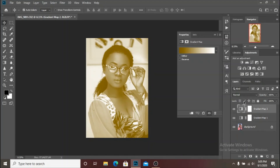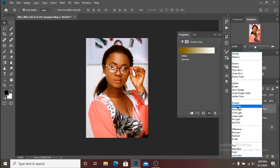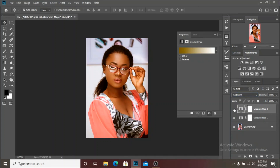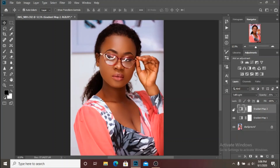Change the blend mode to soft light. Here is the before and after. Then bring down the opacity — I'm going to drop it to around 25 percent. Here is a before and after — just a subtle difference, which is what we want. We are basically done color grading this image.